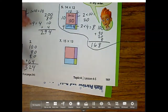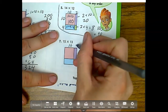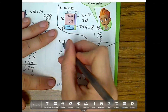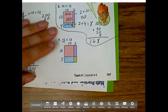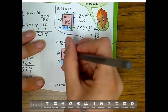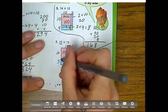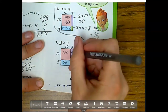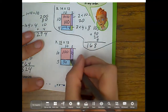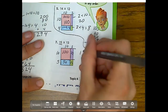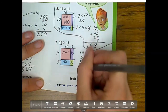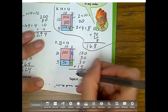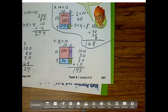My last one: 15 times 13. This is 10, this is 3 because there are 3 rows, this one is 10, this one is 5 — so 10 plus 5 is 15. Now: 10 times 10 is 100, 10 times 5 is 50, 3 times 10 is 30, and 3 times 5 is 15. So I have 100 plus 50 plus 30 plus 15. My answer is 195 for 15 times 13.